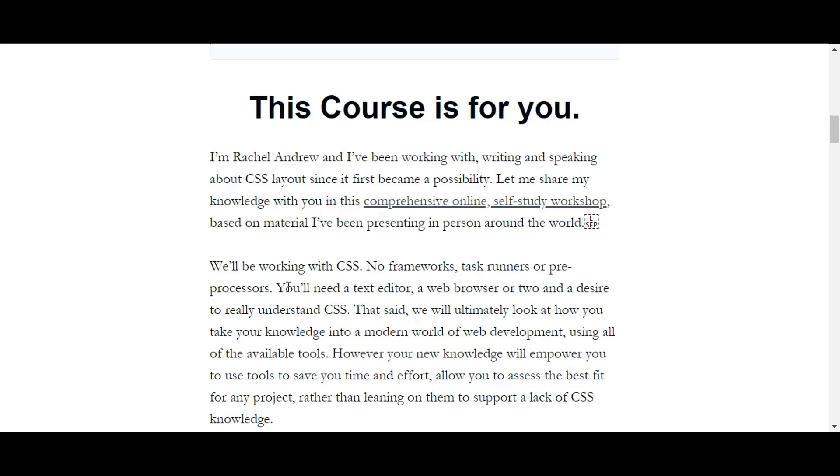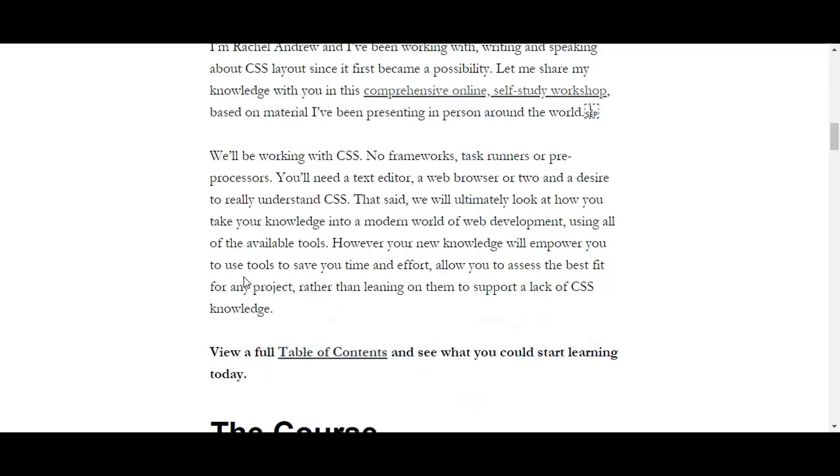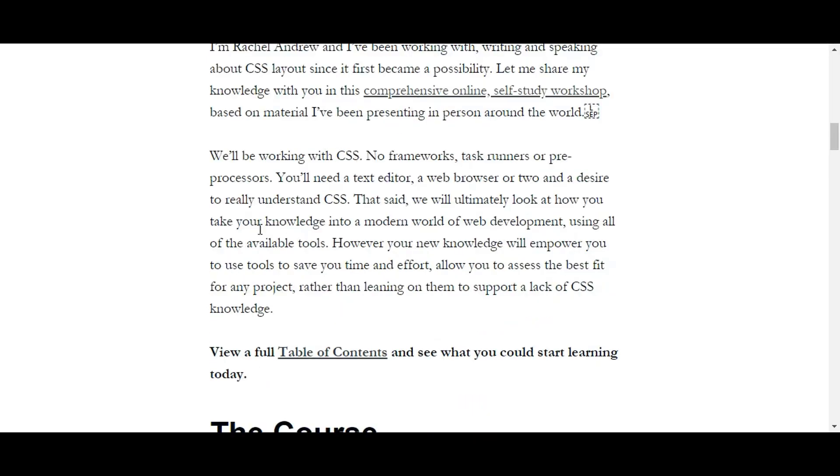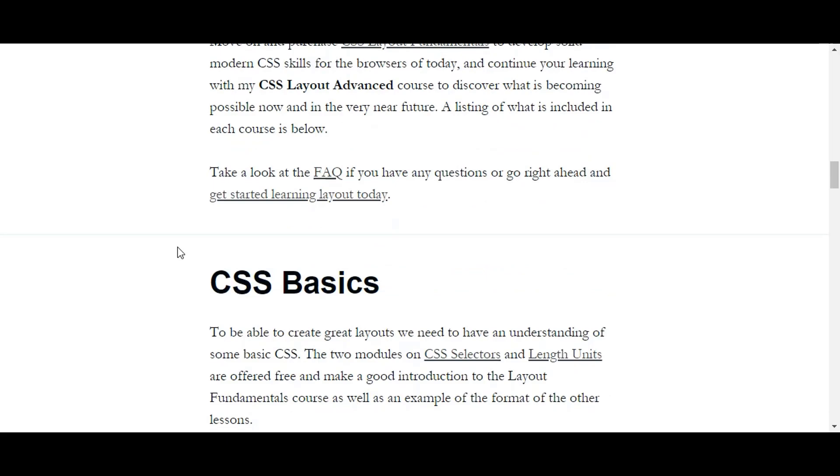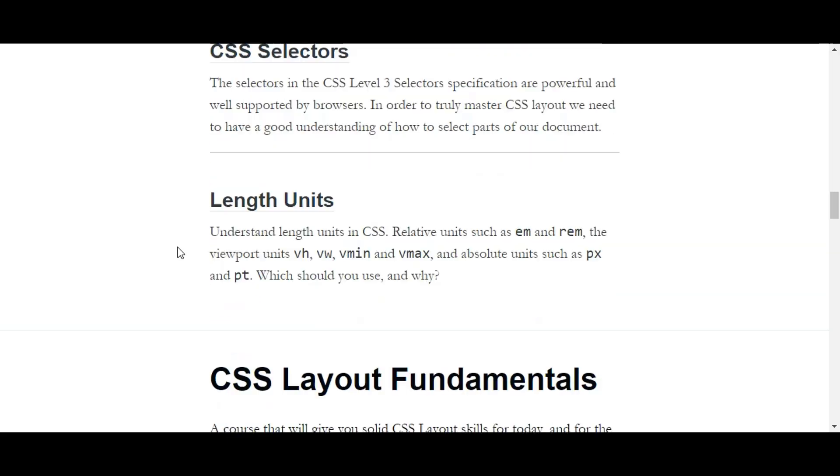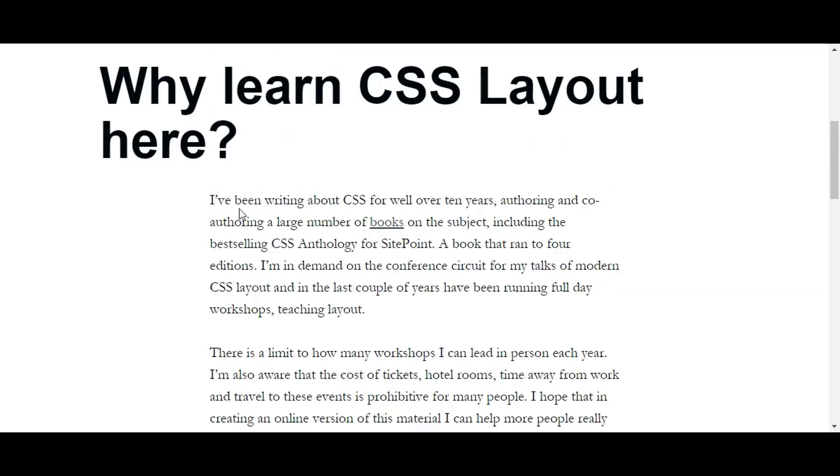That's a big deal—she's been writing about it and speaking about it. But I want to know, what do you have to offer for me in context as a freelance developer? Will you make me—can I build a complete website which will be acceptable to my client after I'm through with your course? Now if you look at what she has to say, she says, 'I've been writing about CSS for well over 10 years.' So she's writing, she's authoring, co-authoring, and she has done books for SitePoint.